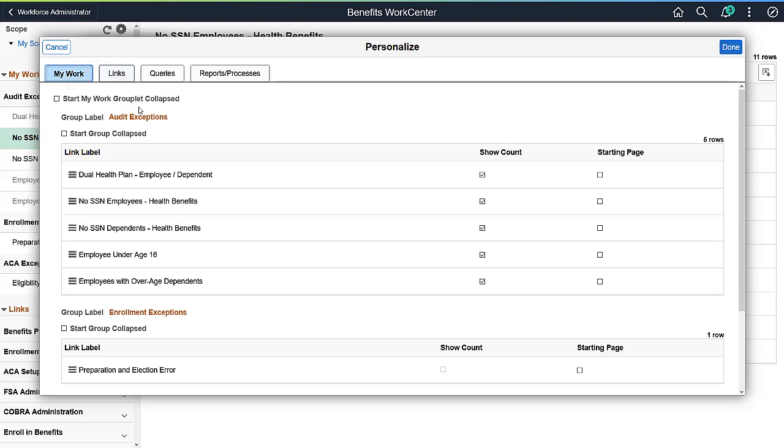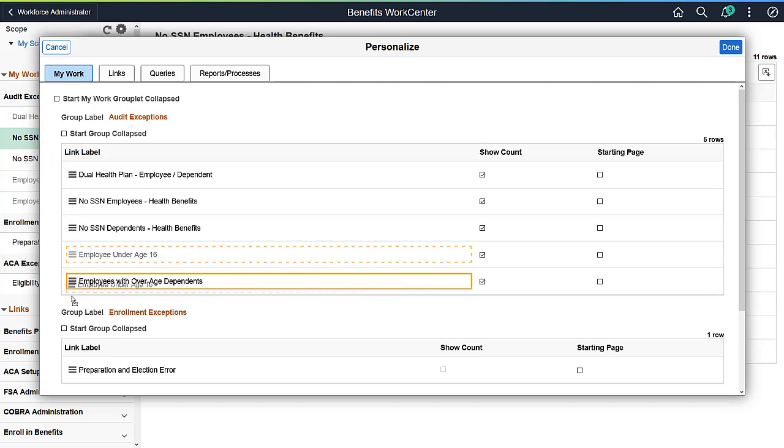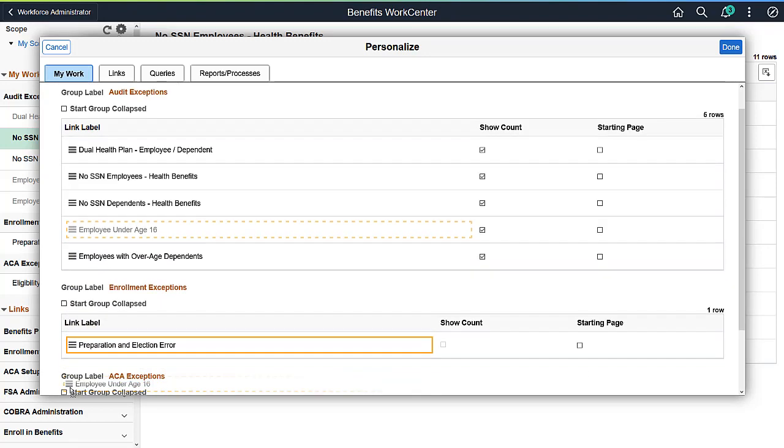Refine the collapsing of groups within a section by selecting the Start Group Collapsed checkbox for individual My Work Groups. Reorder the work items by dragging and dropping to the place that is better suited for your workflow.